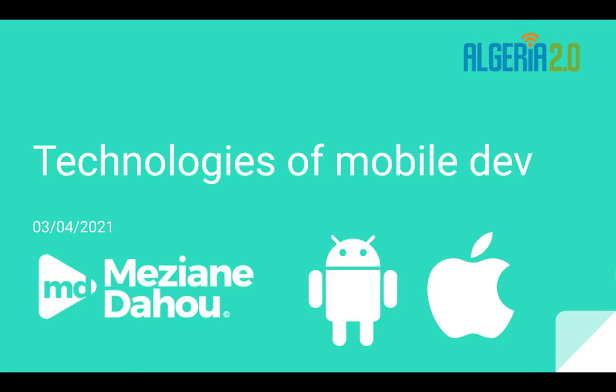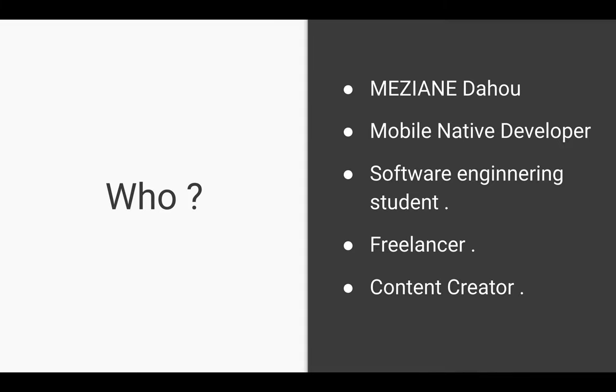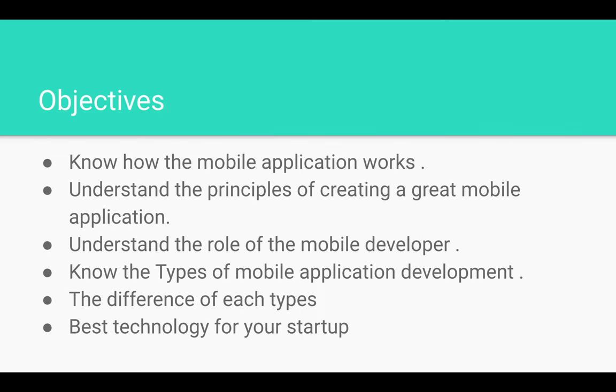Welcome to my speech in this edition of Algeria 2.0 events, which will be about technologies of mobile development. I am Zian Dahu, a software engineering student. I work as a freelancer in mobile native development, both Android and iOS. I also share content about freelancing and computer science technologies on social media.